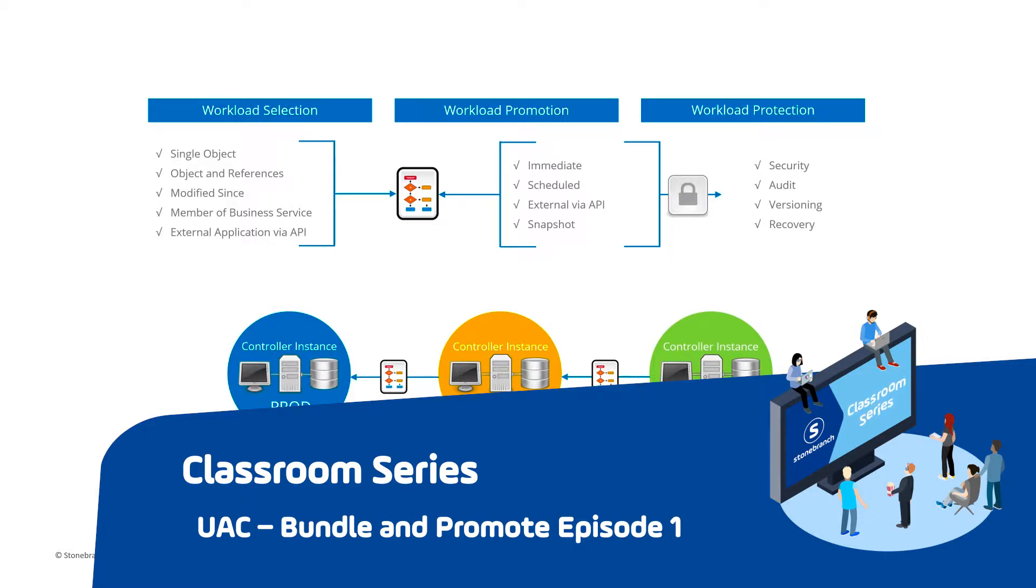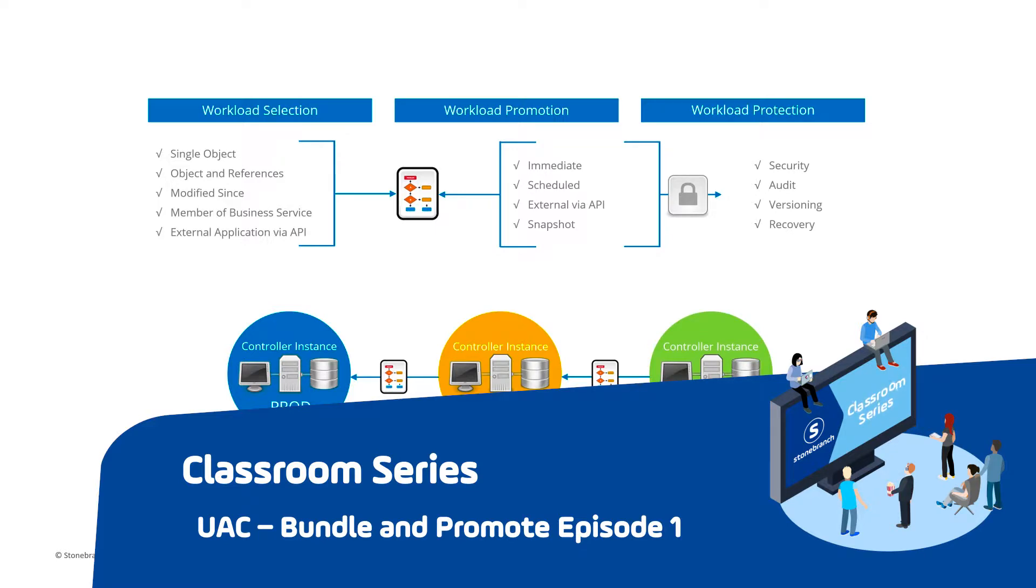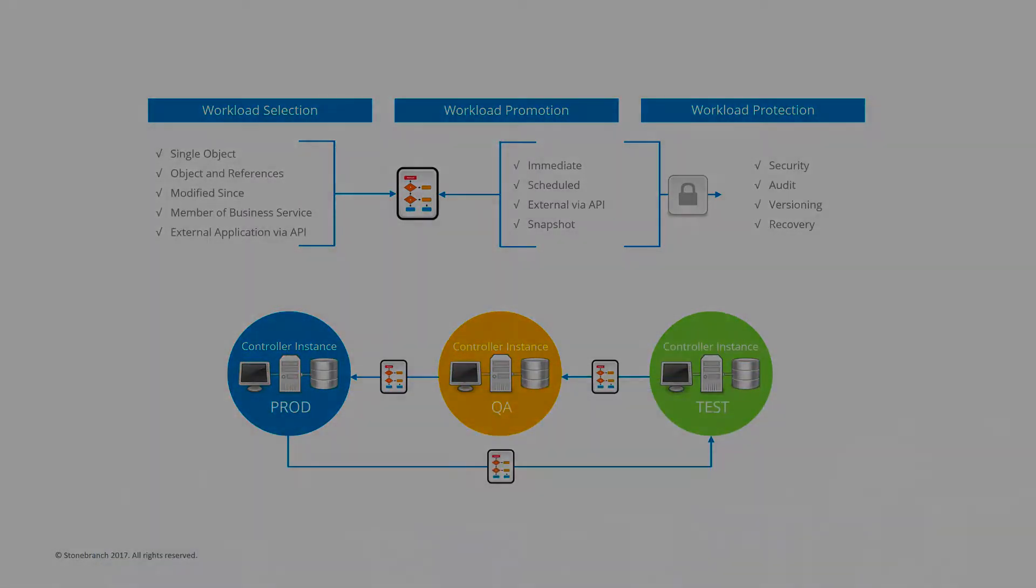This allows customers to develop, modify and test changes in a non-production environment and migrate them to the production environment in a fully secure and audited manner, with full back-out capabilities as needed.